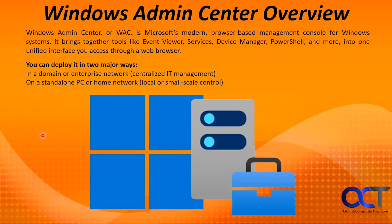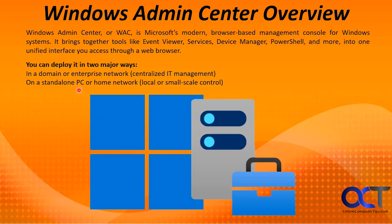You can deploy it in two major ways. If you're in a business environment on a domain or enterprise network, you could do that which will provide you with centralized IT management. Or if you're just a home user or small office, you could implement it on a standalone PC or home network. But just keep in mind it's going to have to be a Windows Pro version because it won't run on Windows Home.